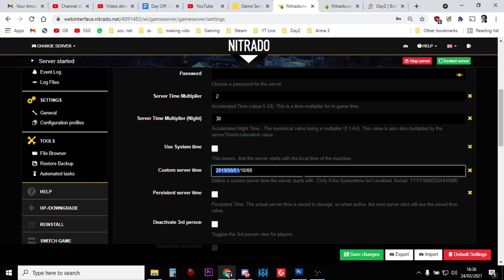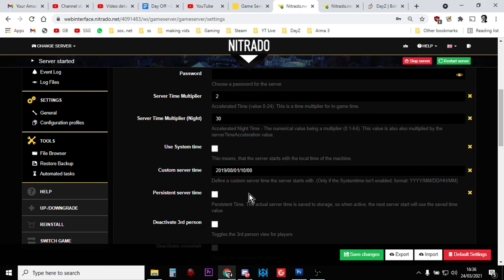Every time the server starts, like Groundhog Day, it goes to 10 o'clock on the 1st of August 2019. And then we untick persistent server time as well. This means that normally when the server shuts down, it would remember what time it was and go back to that time when it started again. So if the server switched itself off at midnight, when it turned back on, it would be midnight again.